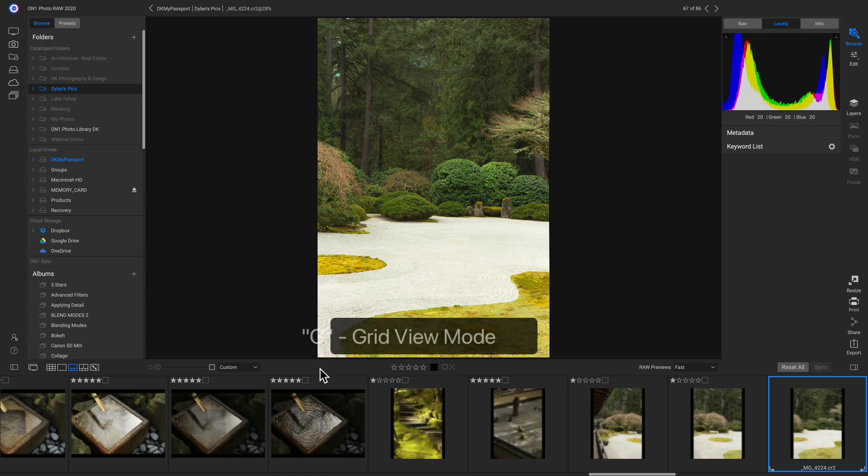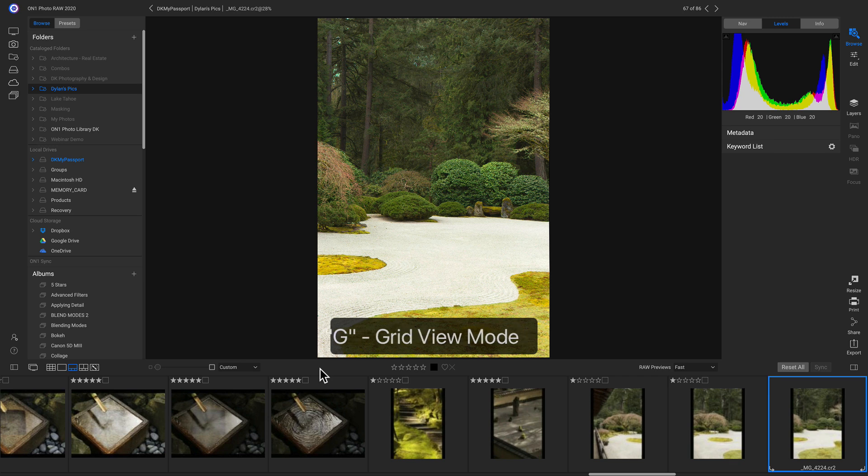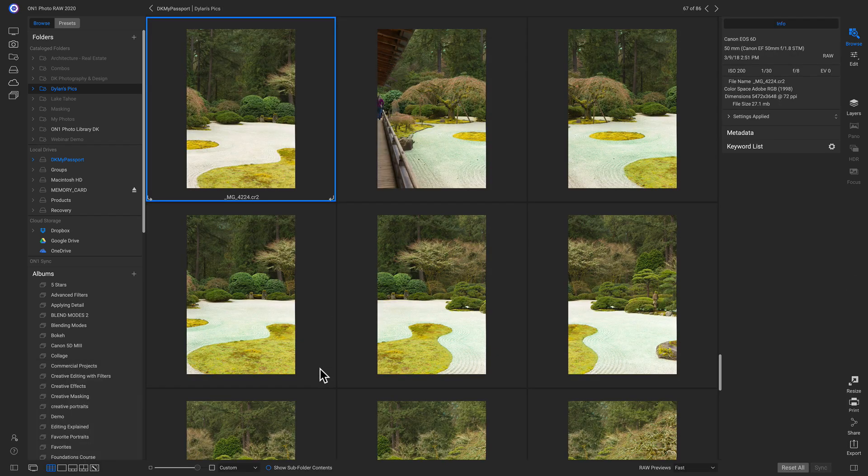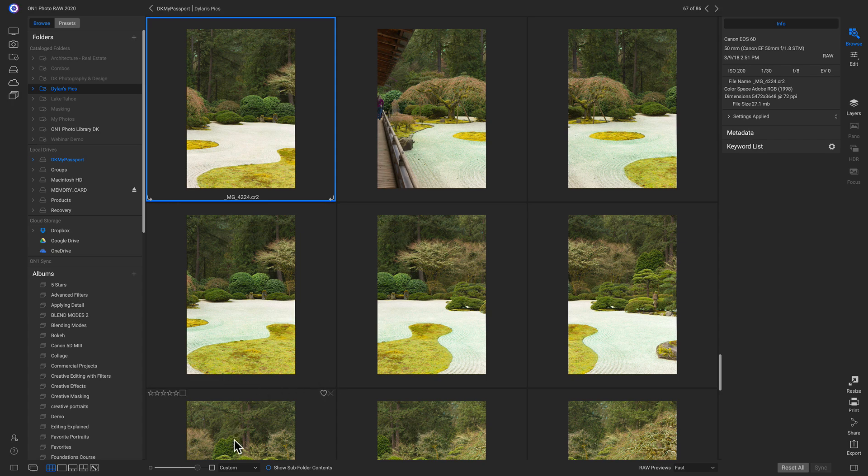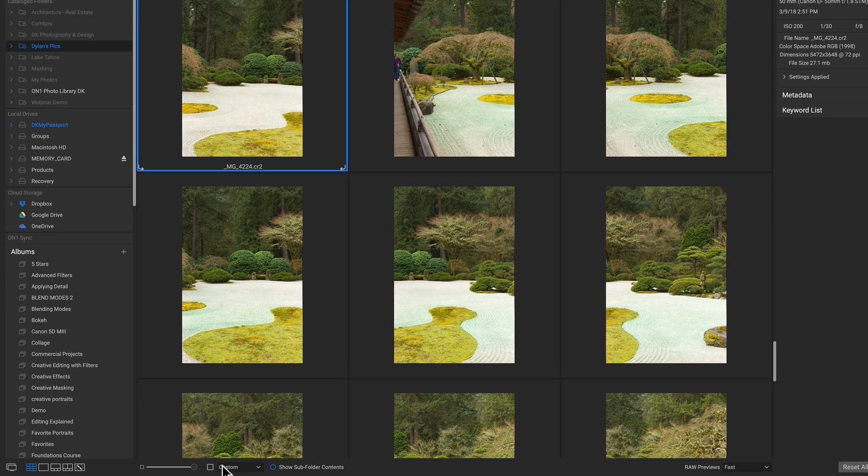So now that I've rated some of these photos, we can go back into our grid view mode by hitting G on our keyboard. And to see all of the five star rated photos, I can use my sorting menu down here at the bottom.